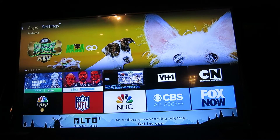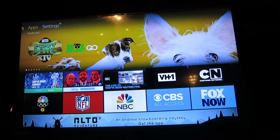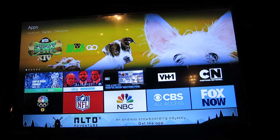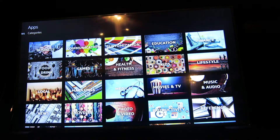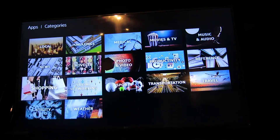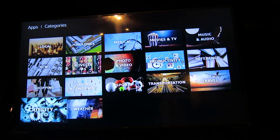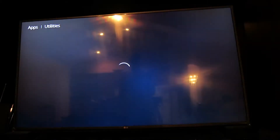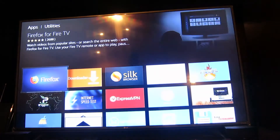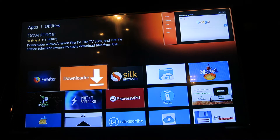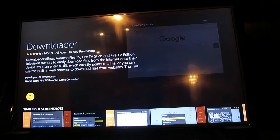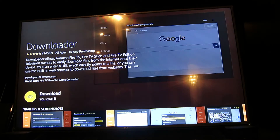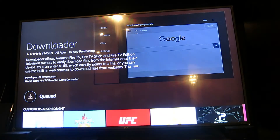We're going to go to our apps and select categories. We're going to scroll down to where it says utilities and download the Downloader app. This is so that we can go ahead and get the Kodi application, so go ahead and let it download.